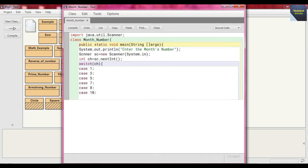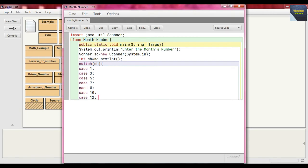Why? Because 1 for January, 3 for March, 5 for May, 7 for July, 8 for August, 10 for October, and 12 for December.